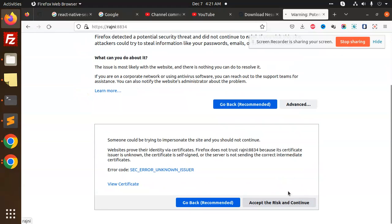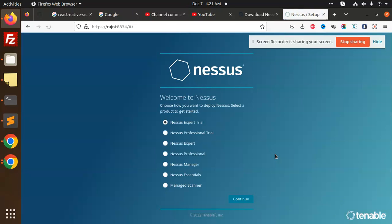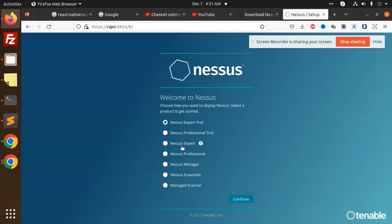So you can see that it is installed properly. In the coming video, we are going to learn how to proceed further for the next steps, like which version we are going to install and which tools they provide for scanning your website. Thank you so much for watching this video. Have a great day.